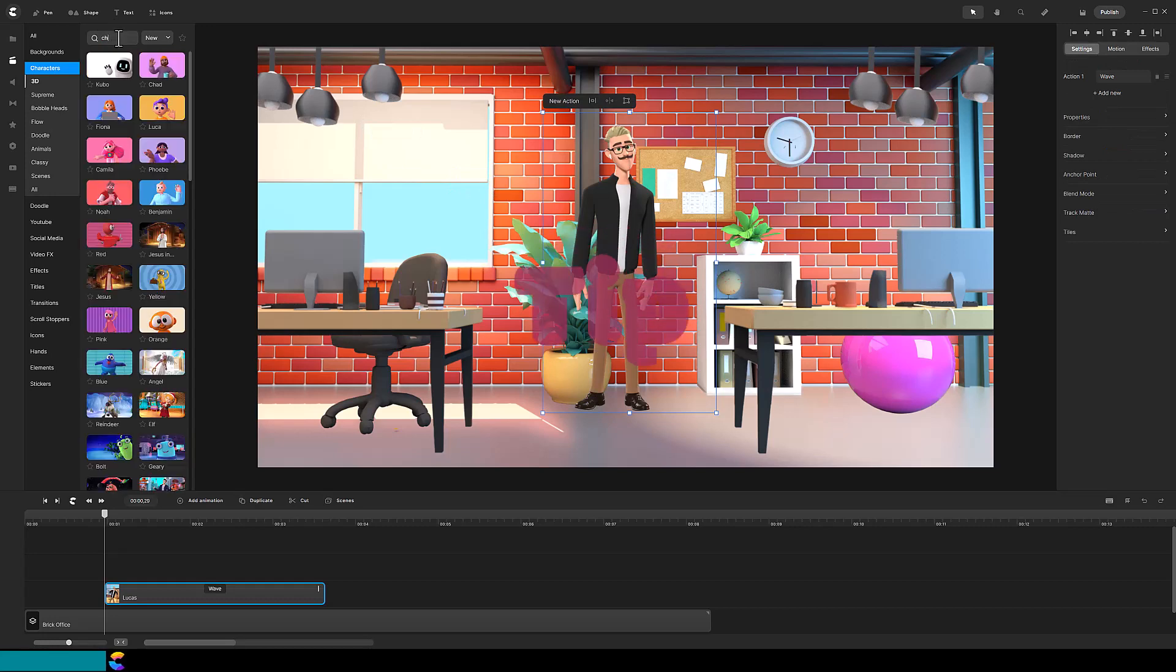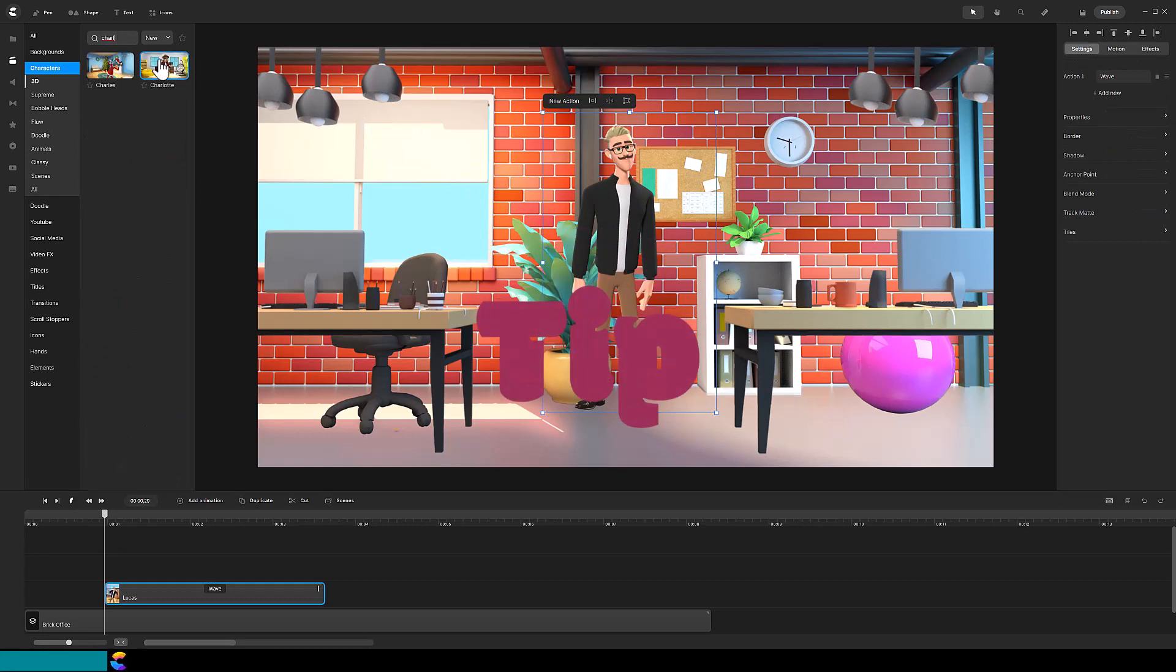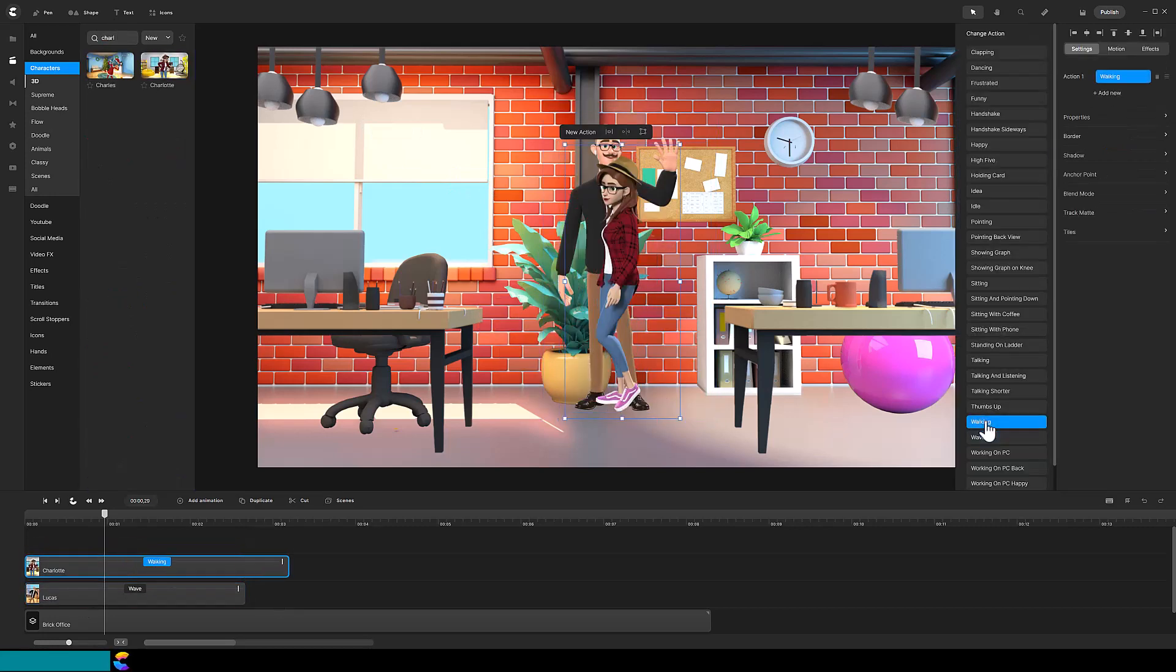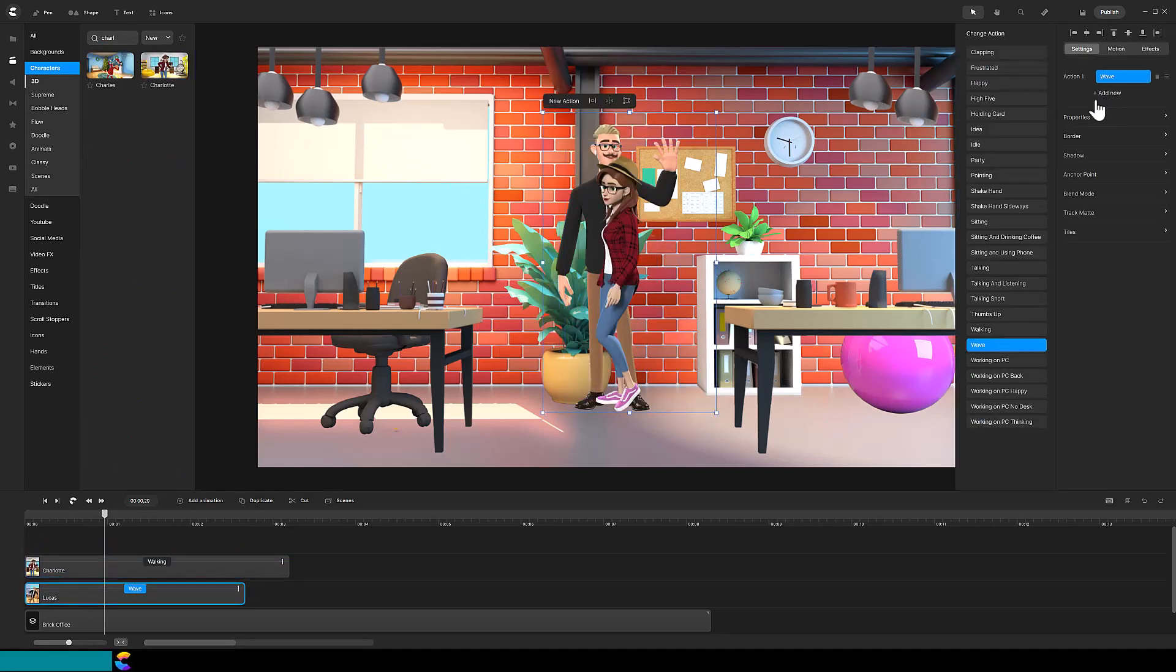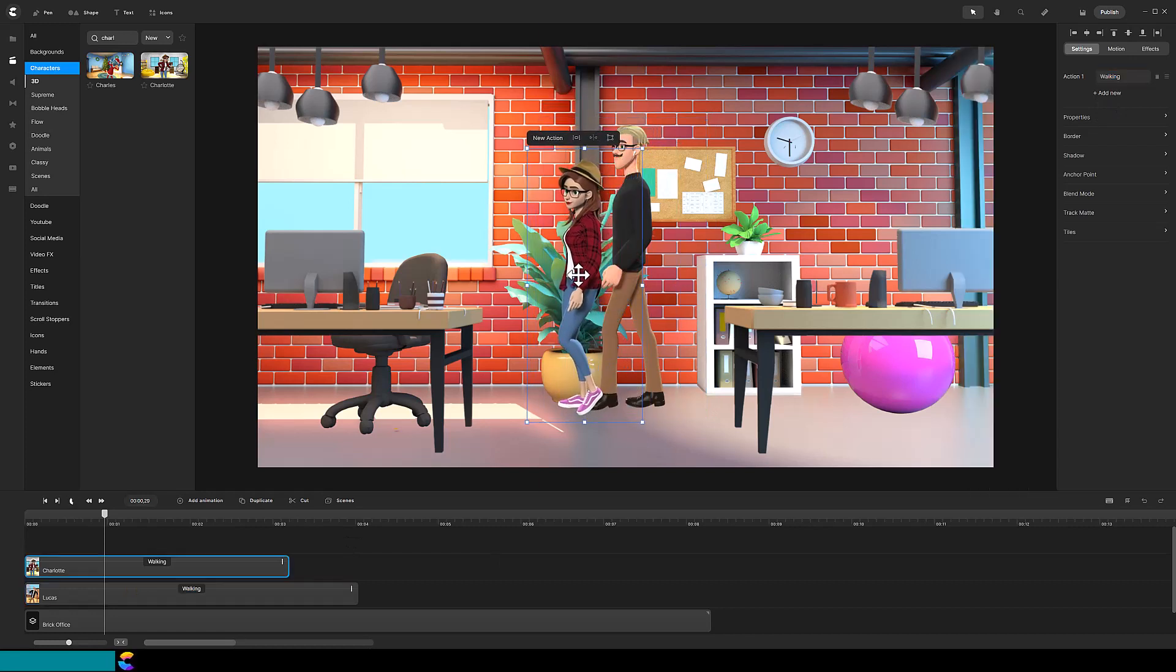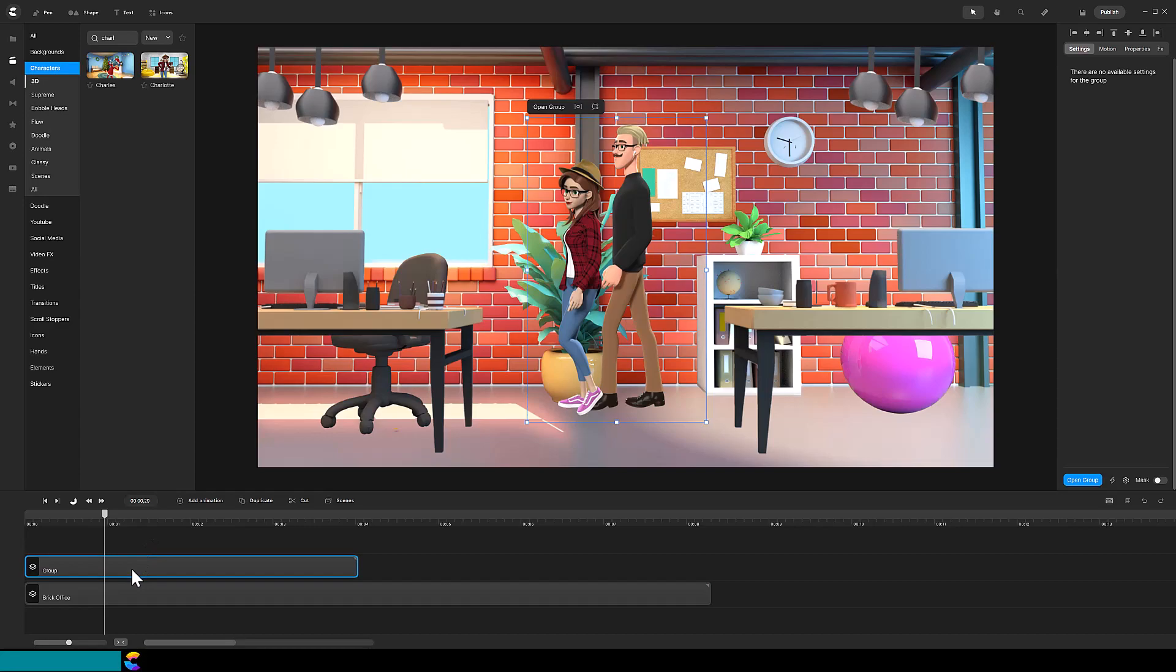Tip! You can also take a snapshot of a group of characters walking together. Position each character and then use the group command to group them together before taking the snapshot.